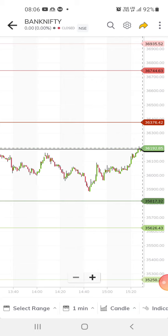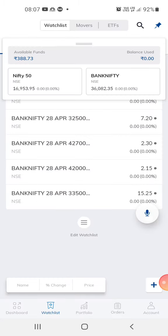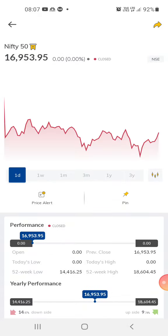Right now, yesterday, Bank Nifty is at a pivot point. The resistance is at 36,376 — this is the first resistance. If it crosses 36,376 then we can expect the market to move higher. The support is about 35,817.